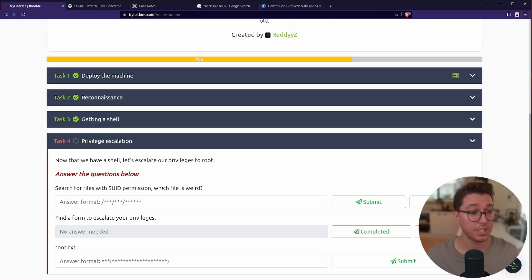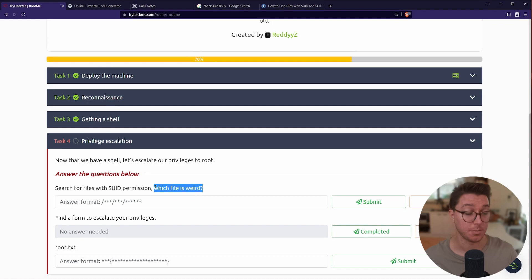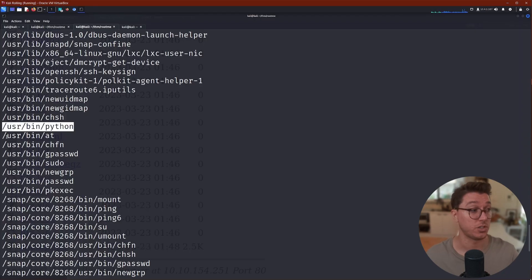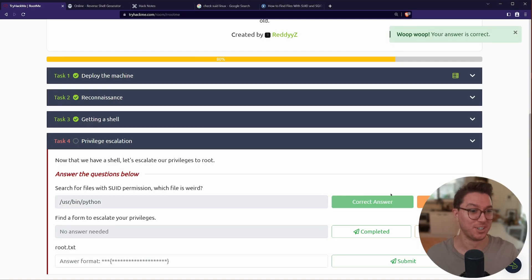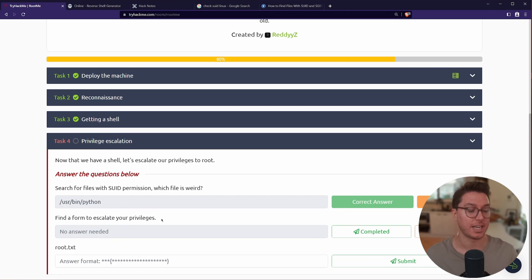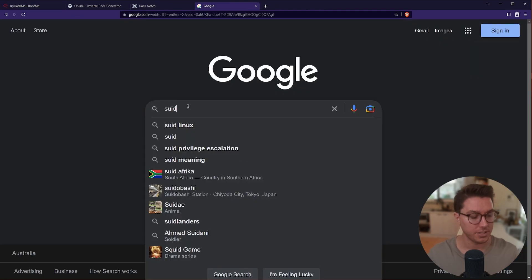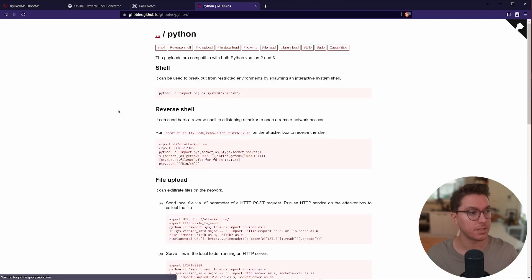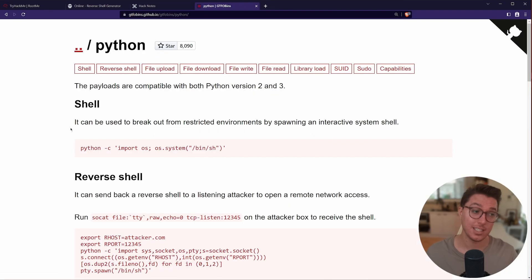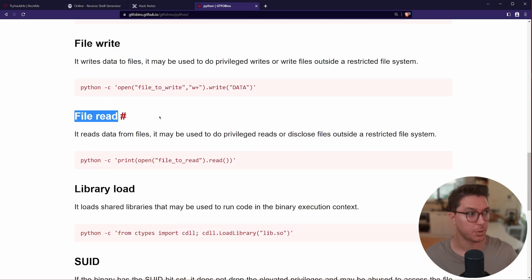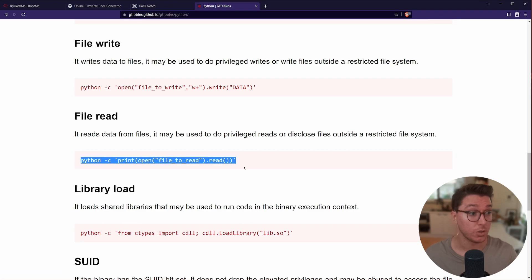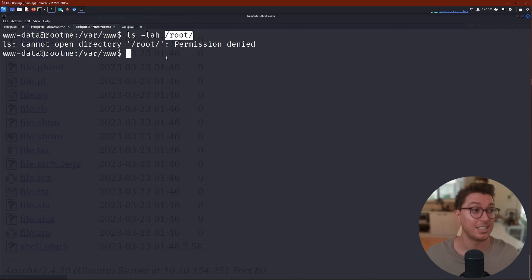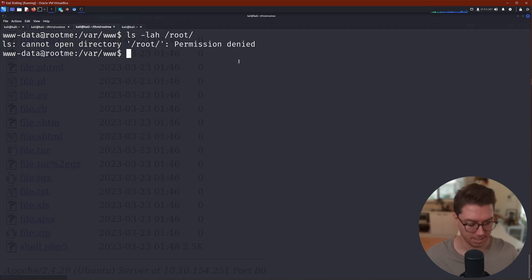It's asking us out of this list which file seems a bit weird. That one seems a bit weird, this one seems weird too, and it matches what it's asking for. Okay, so this is guiding us towards what we need to use. So when you use Python somehow, it says find a form to escalate your privileges. If we look up SUID Python, that's going to show us GTFOBins, and this is our go-to for this sort of things. So we can escalate using this, but if we go down to file read we can look at any files.